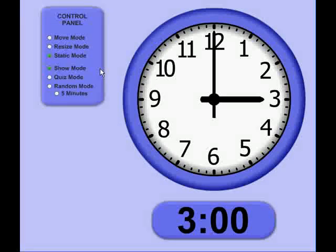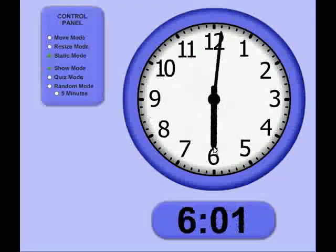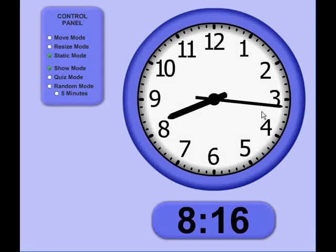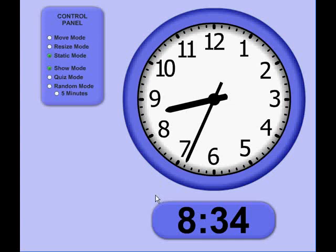When you first start up the application, it's in Show Mode, and this allows you to change the time on the clock by either grabbing the hour hand or the minute hand, and as you do, the time changes accordingly in the box below.